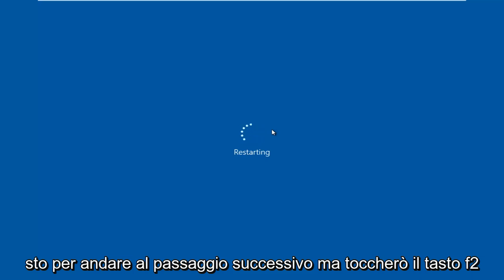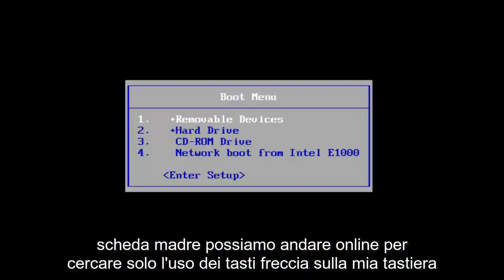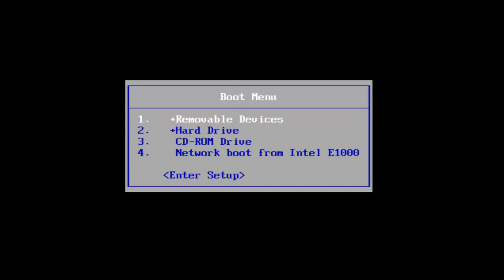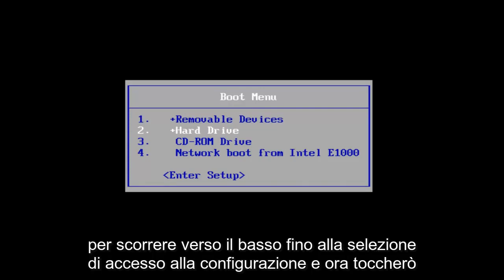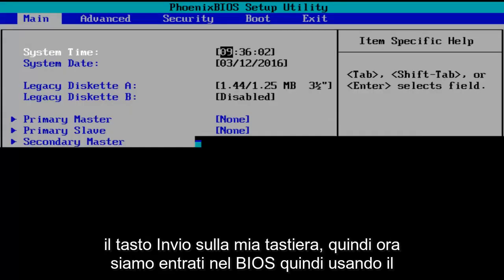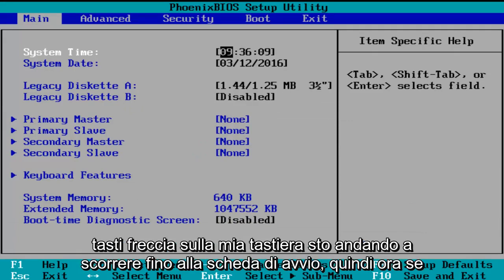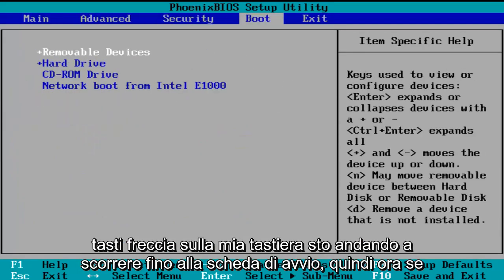I'm going to be tapping on the F2 key — that is usually the most common keyboard shortcut to get into the BIOS for your motherboard. I'm going to use the arrow keys on my keyboard to scroll down to the enter setup selection and tap on the enter key. So now we've entered the BIOS, and using the arrow keys I'm going to scroll over to the Boot tab.